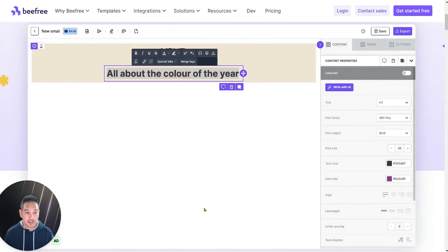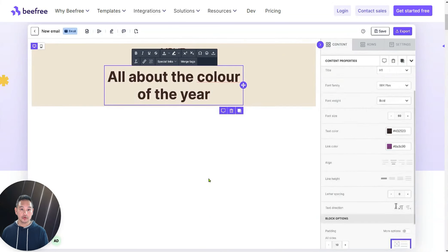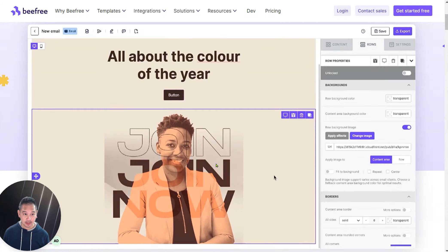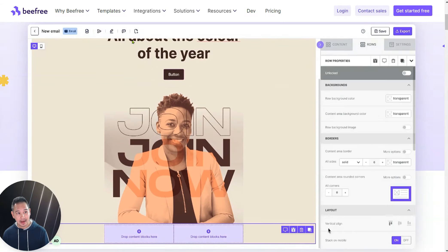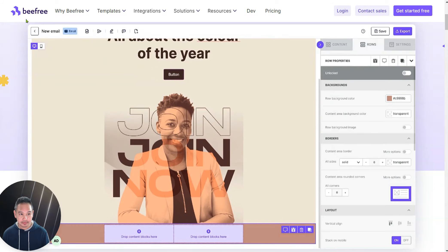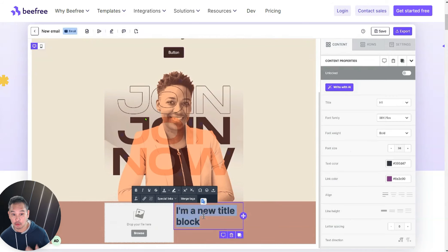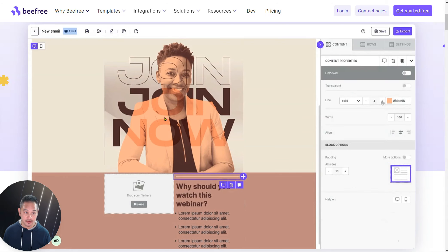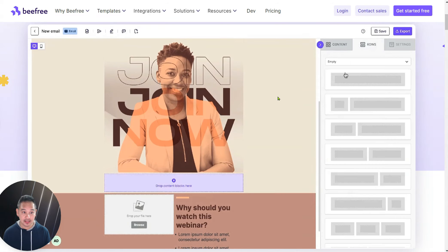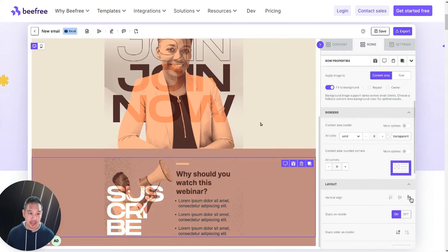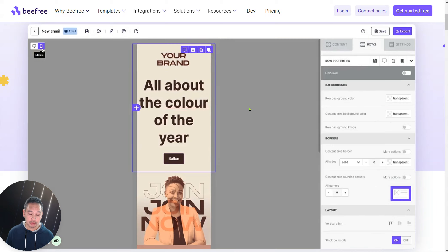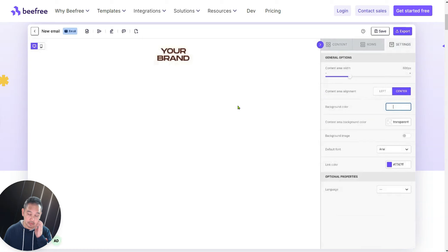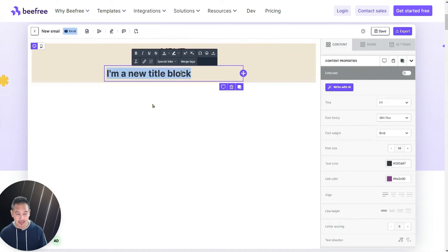In this video I want to show you how to build these beautiful visually based emails. We're on the BEE Free website, and BEE Free is the actual platform that we've used to integrate into Next Level, so that you can utilize its rich features. It's a very mature product that you can use inside of Next Level to build these beautiful visually based emails.